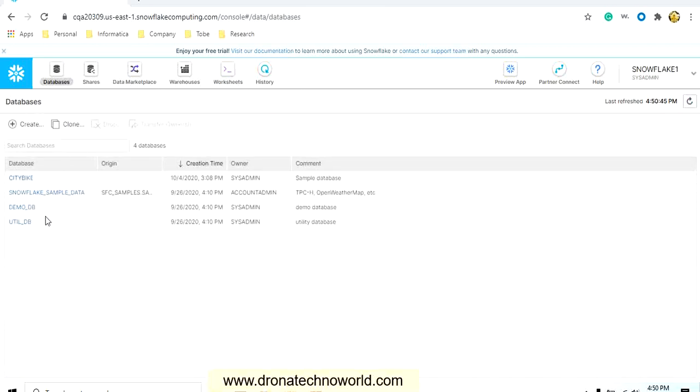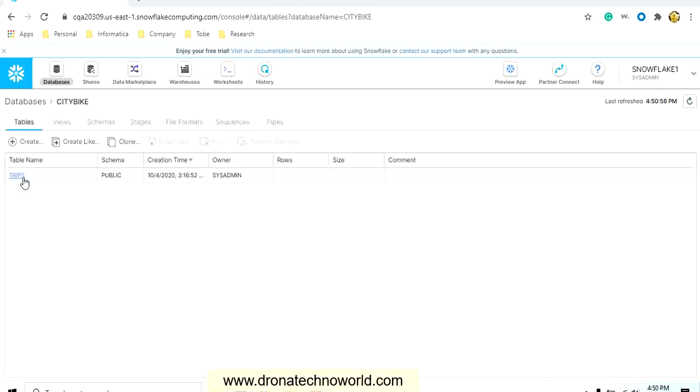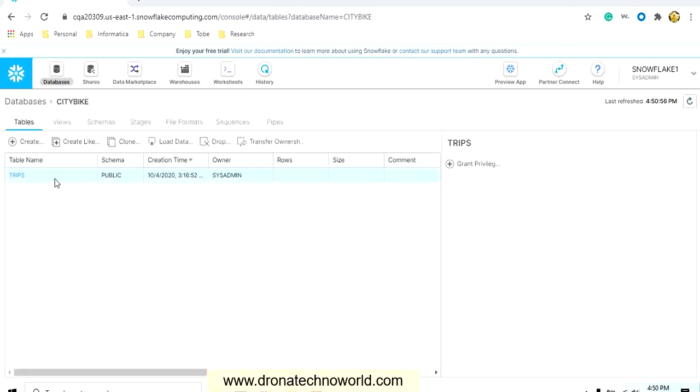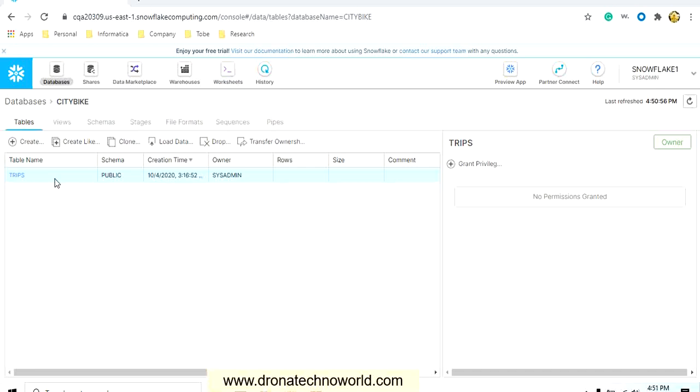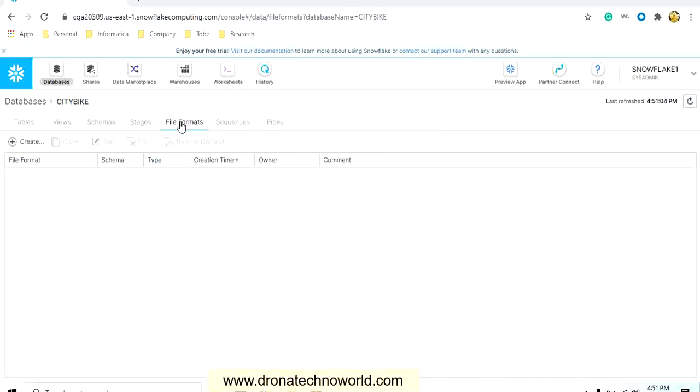Once you log into Snowflake, you will see this page. Then what you have to do is go to the databases and select the database for which you're going to create the file format. We're going to use City Bikes as a database, and within that you can select the tables which we have created.